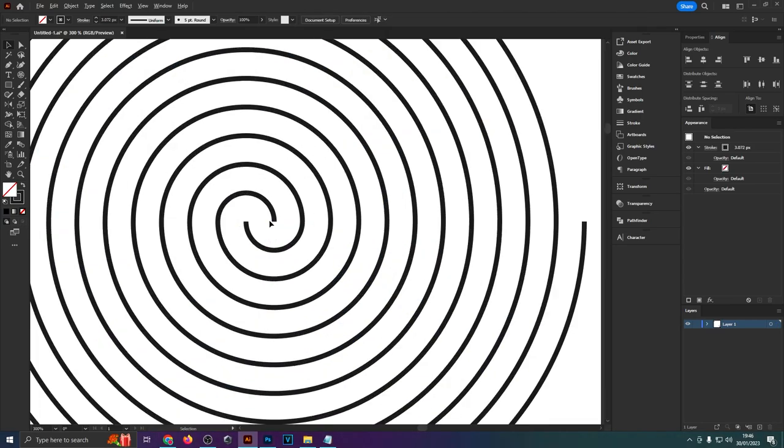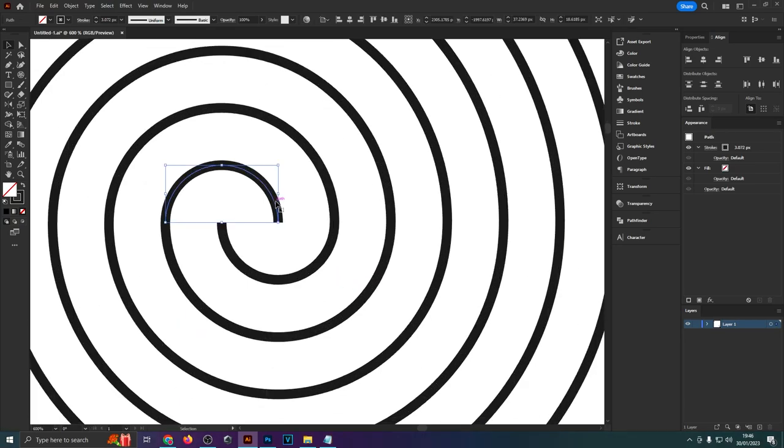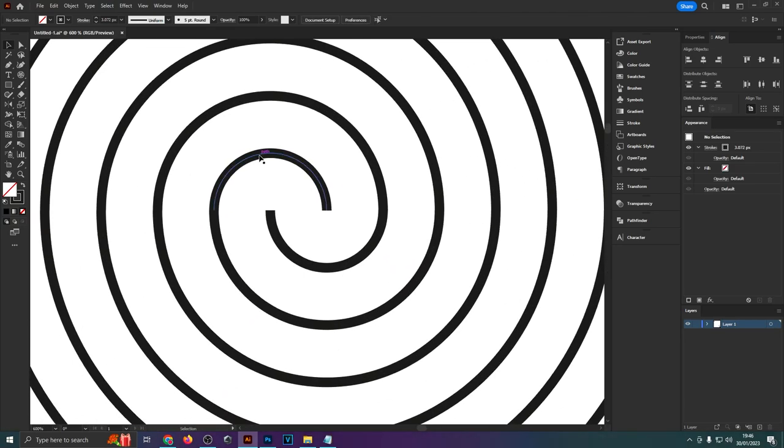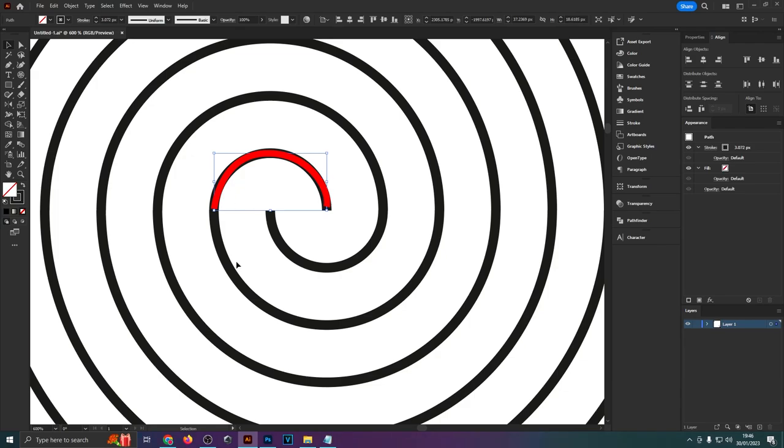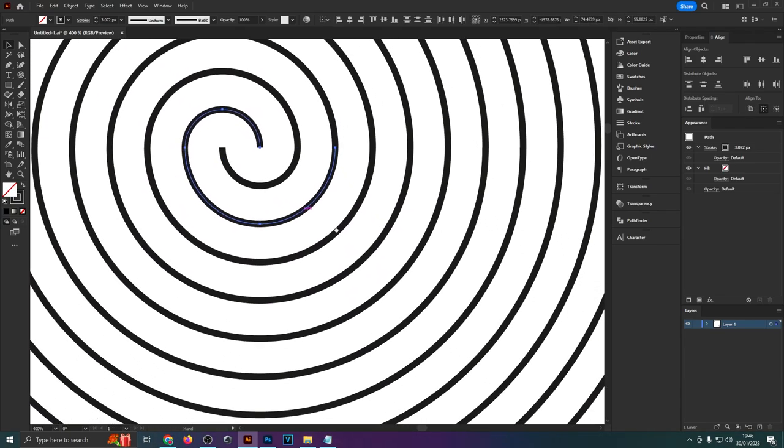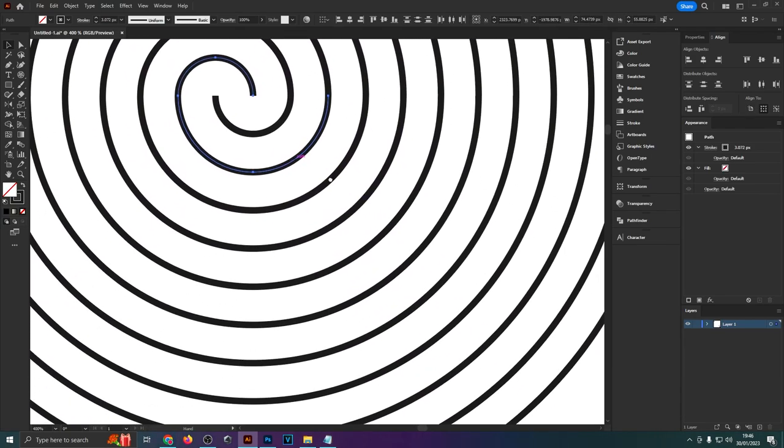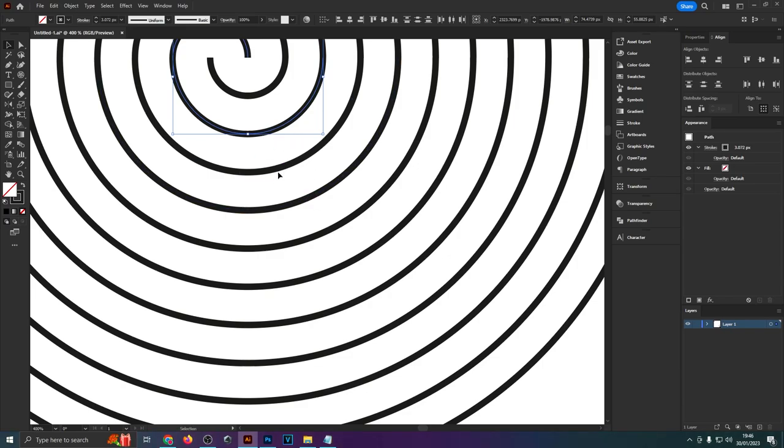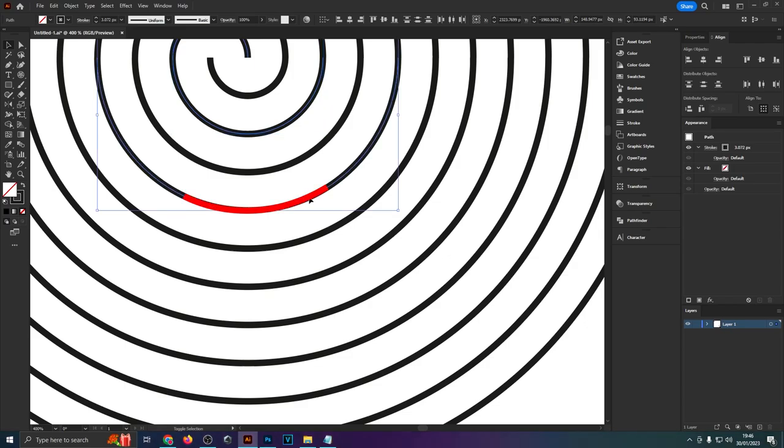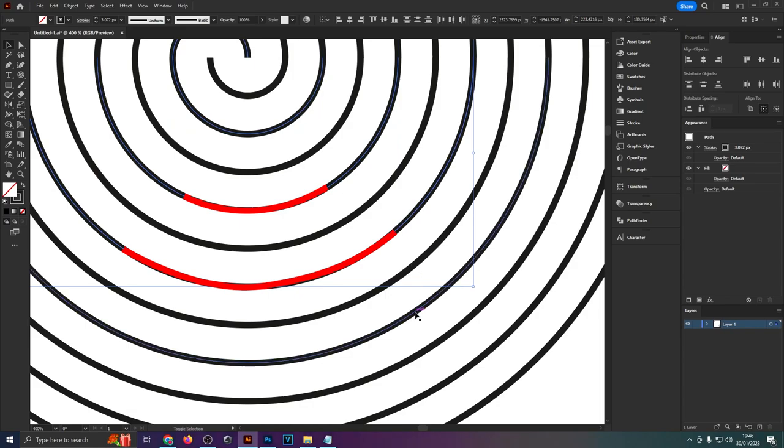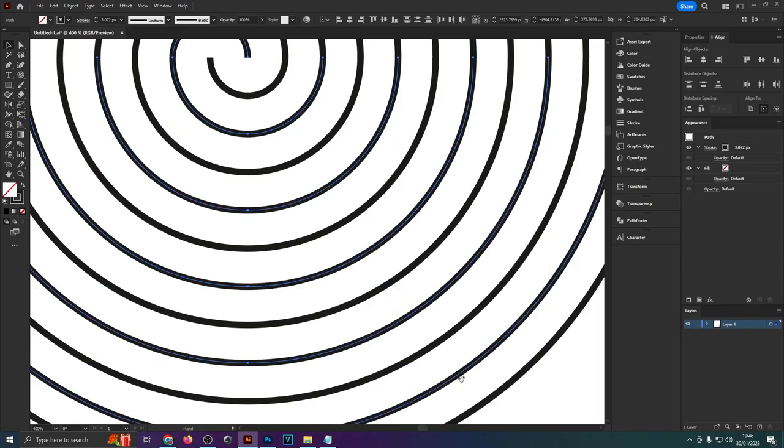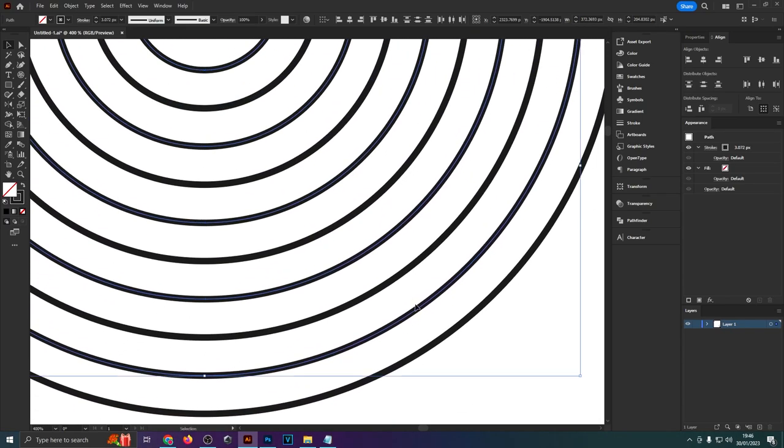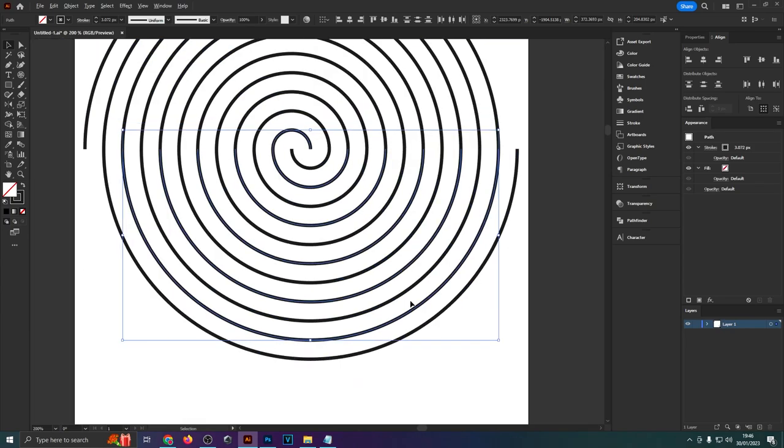And once that's done we want to move downwards and always select each second line. Now this might make your eyes go a bit fuzzy but trust me it's going to work out. So while holding down shift that's important so always hold down shift while clicking onto these lines. Click on this one then once again the second next one second next one second next one until we're out of lines.